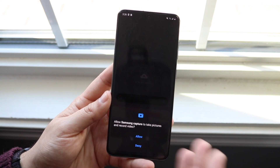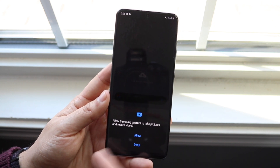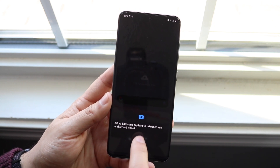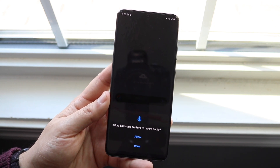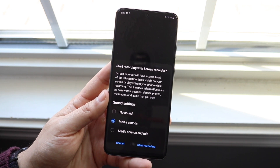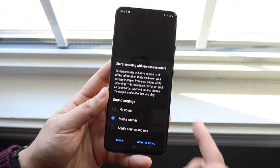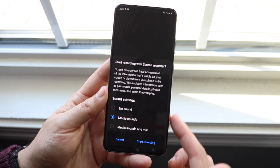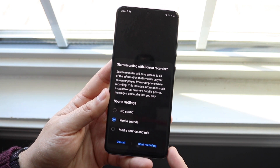As soon as you click it, it'll pretty much allow you — it'll tell you whatever. You want to go ahead and click Allow. You want to click Allow again for it to record the audio.